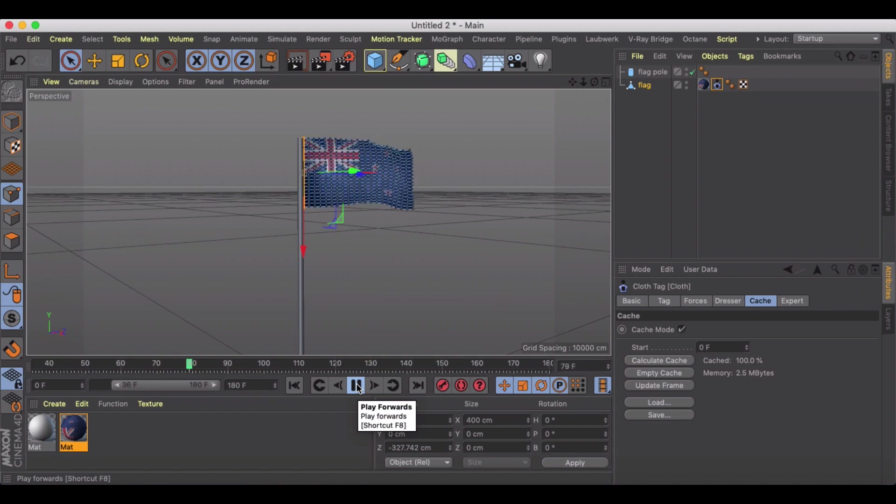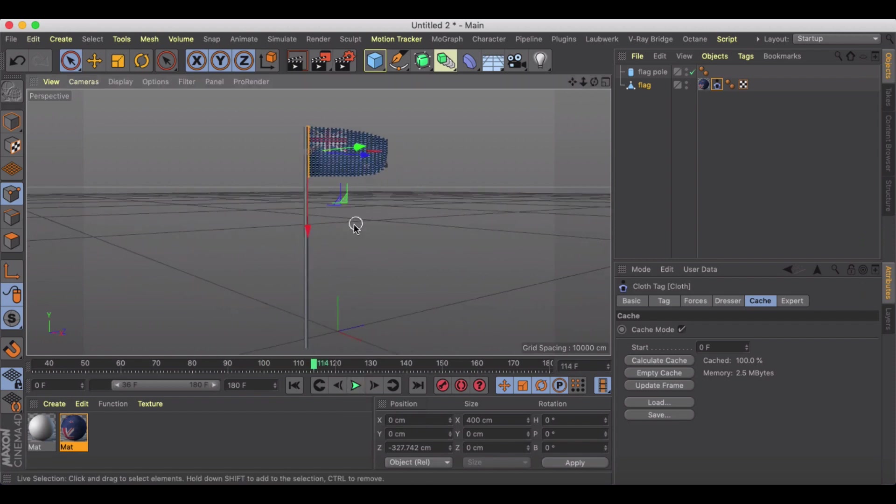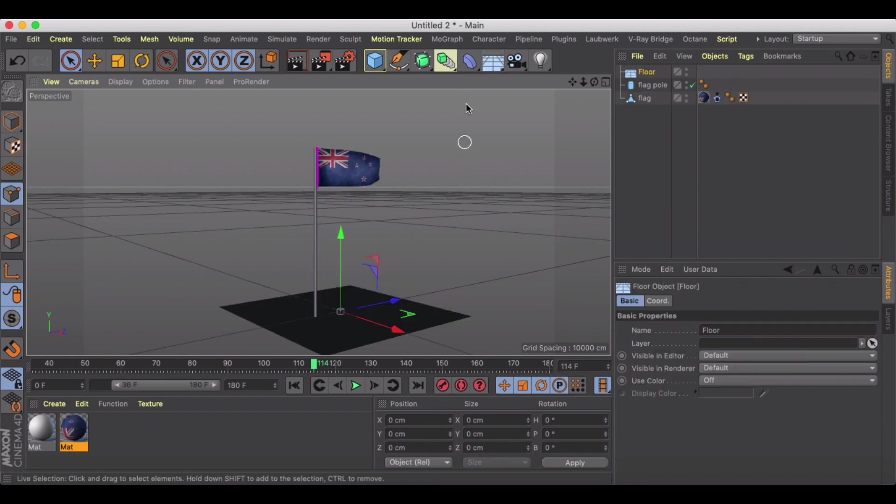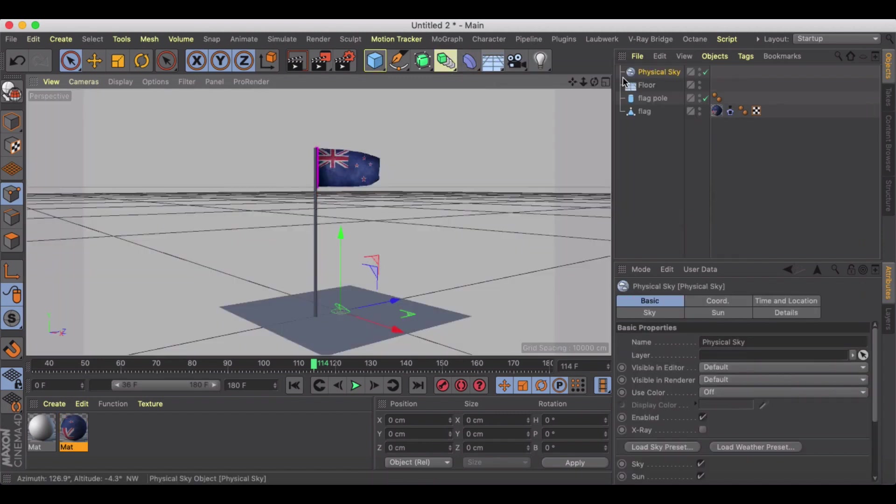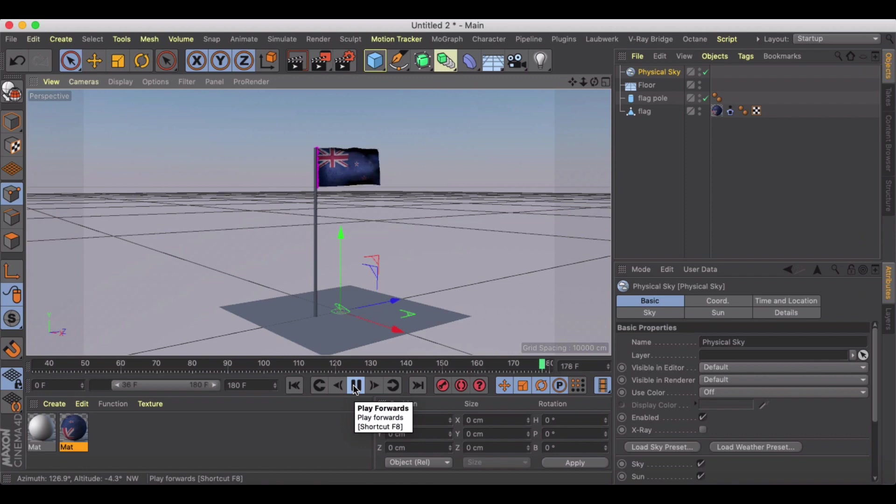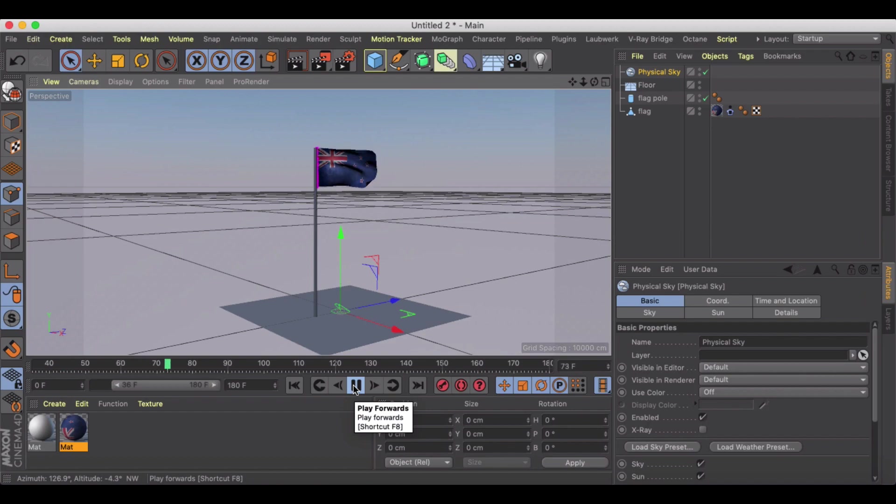But yeah, pretty quickly we've got this flag animation so we can add a floor to it, add a physical sky and add whatever else we want. But there you go, just as quick as that we've got a flag animation for use in your animations using the cloth tag and just using a couple of changes to the forces. I hope this was helpful for you. Thanks for watching.